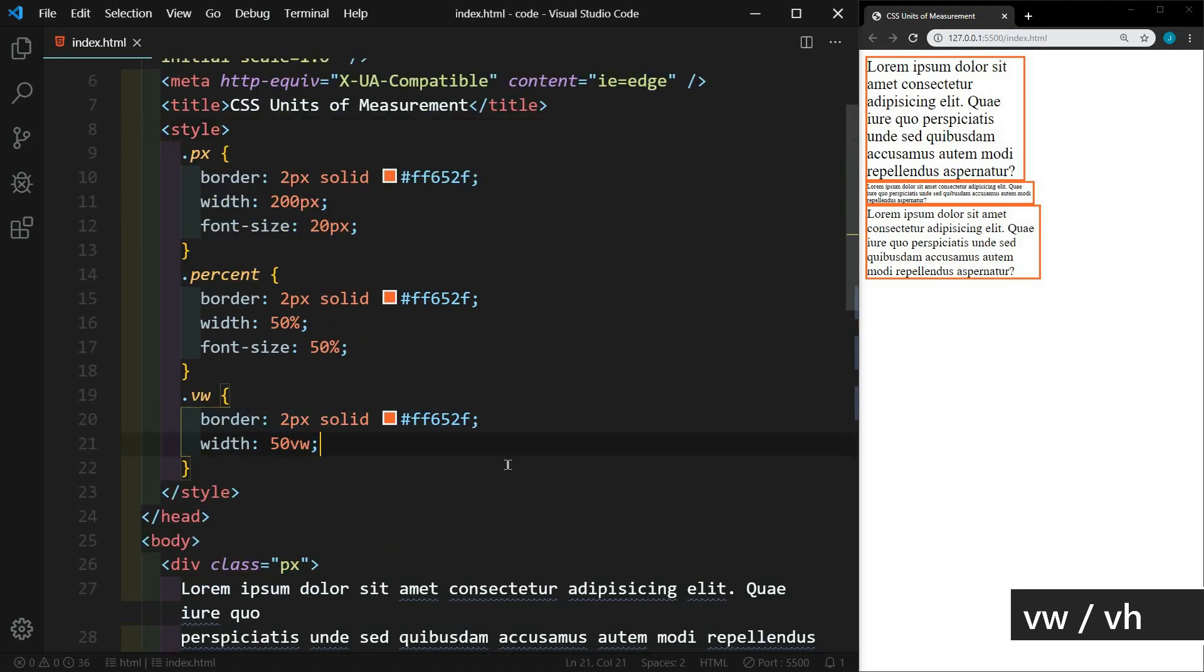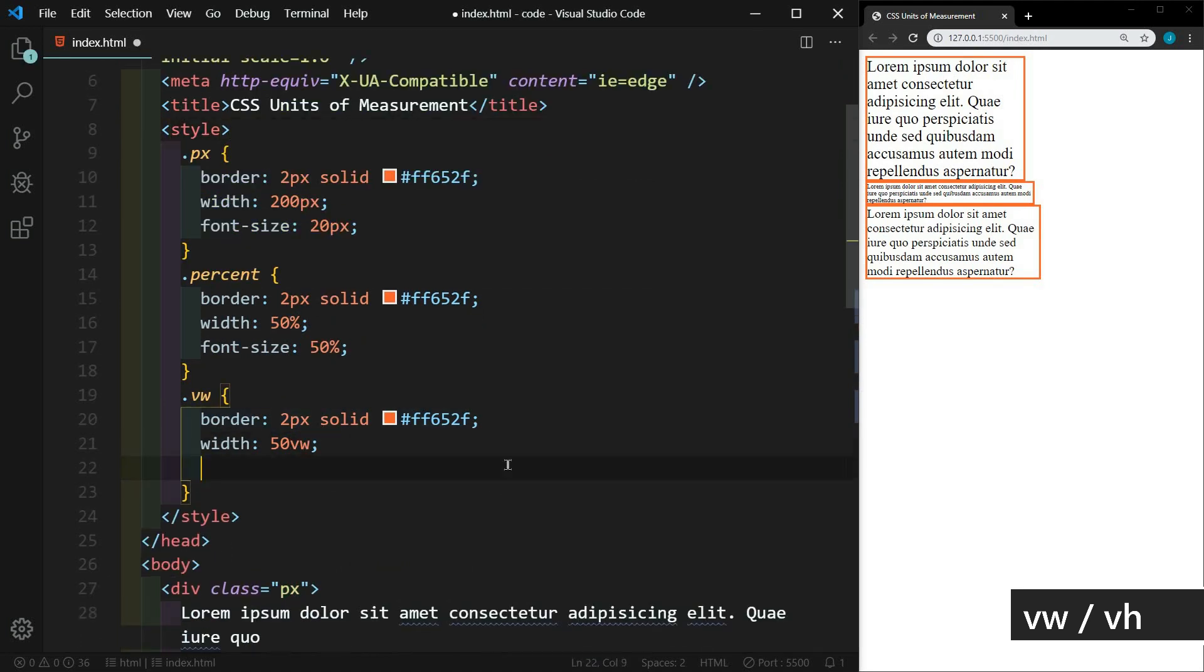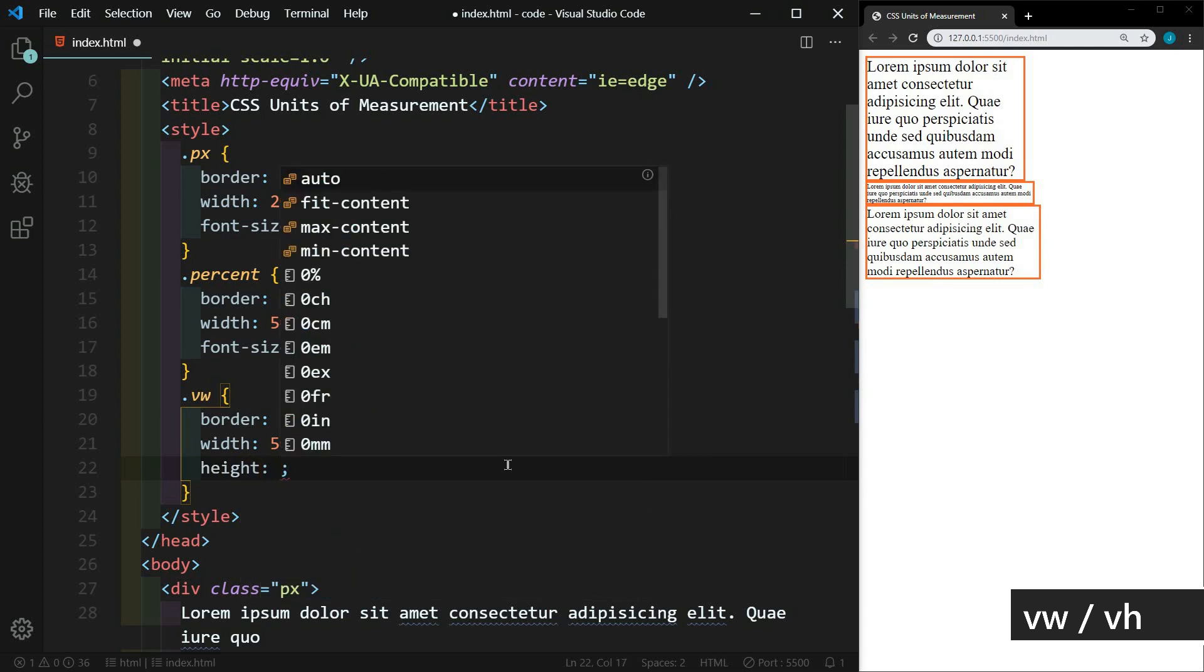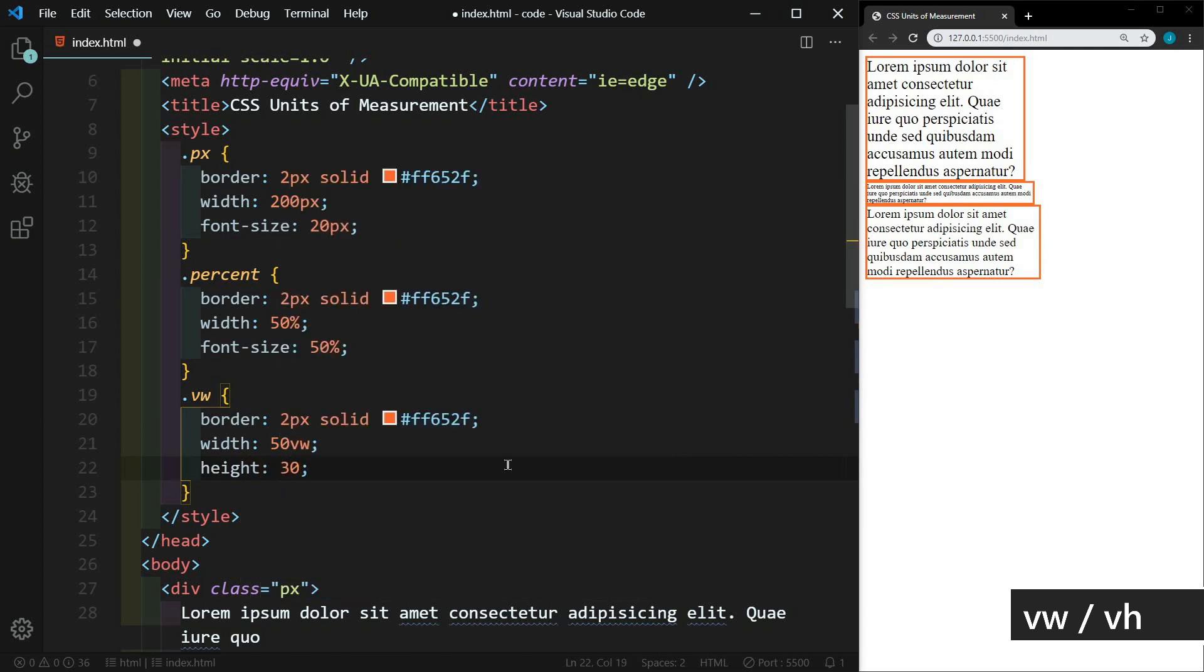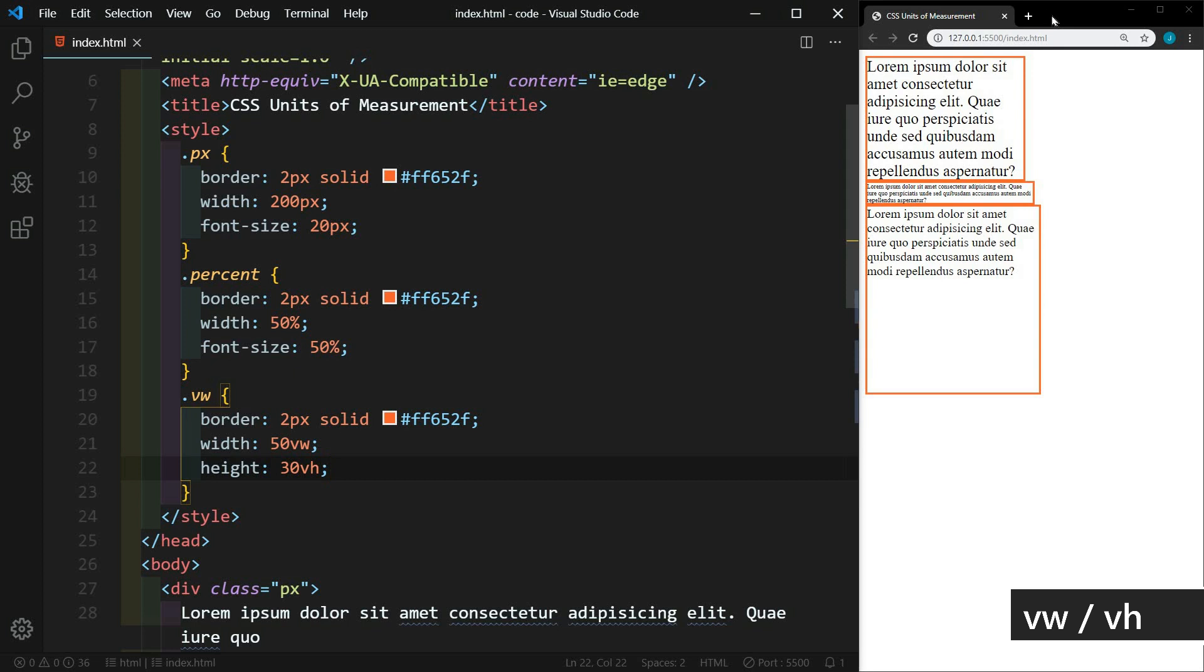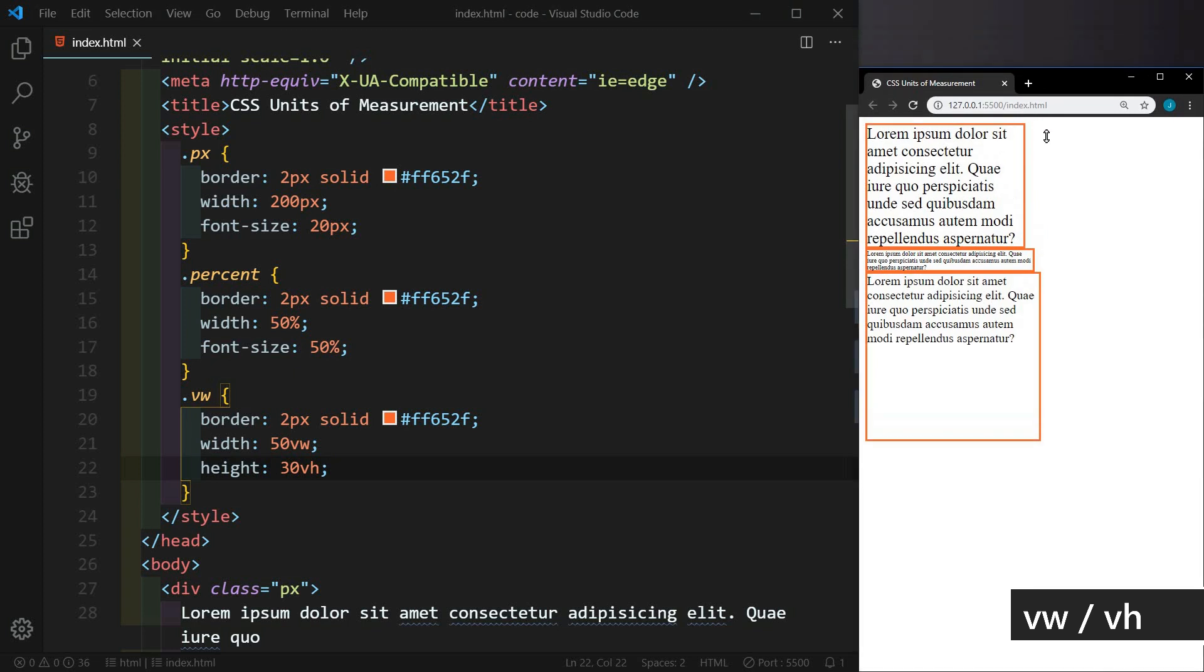So on this VW, we can add a height and we'll make it 30 VH. And now you'll see the height of the box has changed to 30 percent of the entire viewport height. And if we resize the browser, you'll see that it changes.